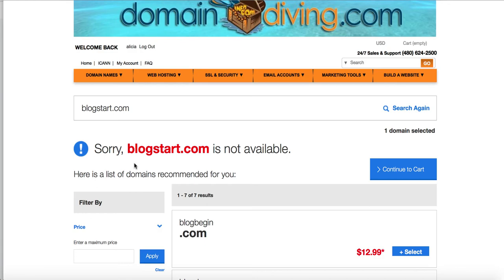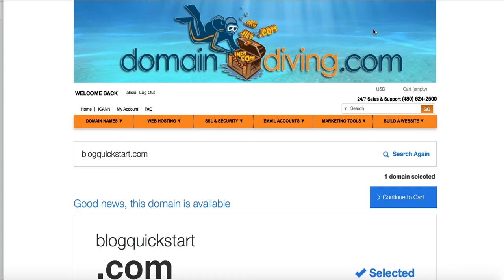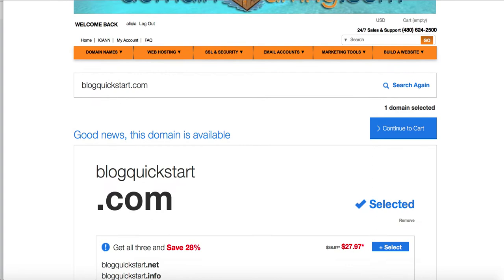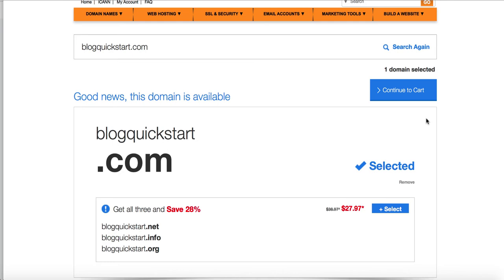So let me just show you an example. Oh, this one I had done earlier, blogquickstart.com. It was available. So I went ahead and selected it. You can see that. So blogquickstart.com. If it's available, it'll tell you to select it. I selected it. And now I can go ahead and register that domain name.